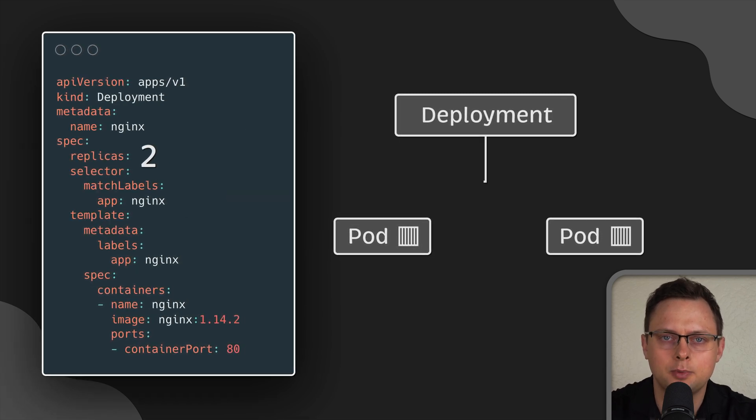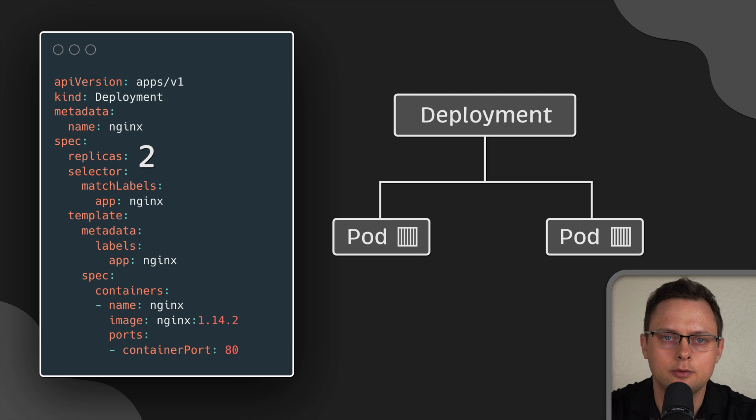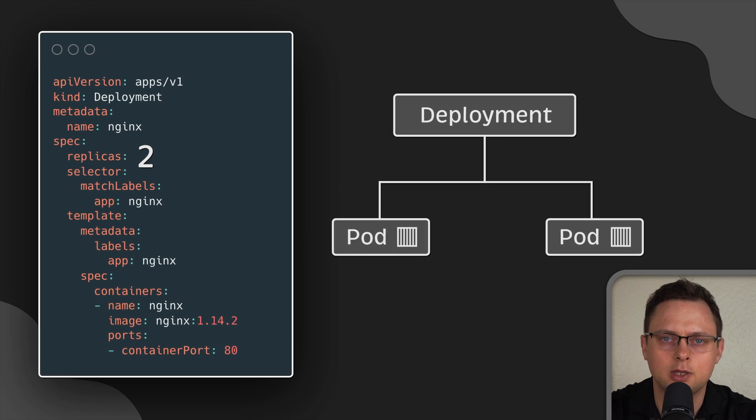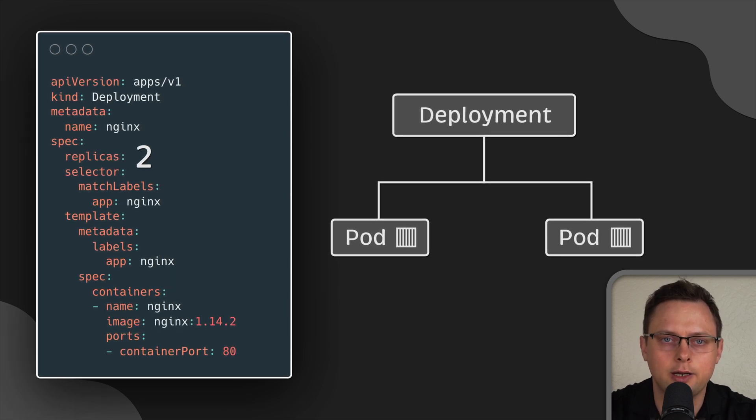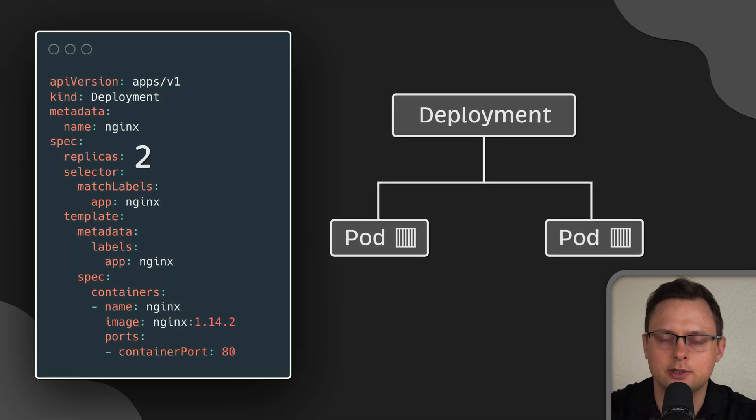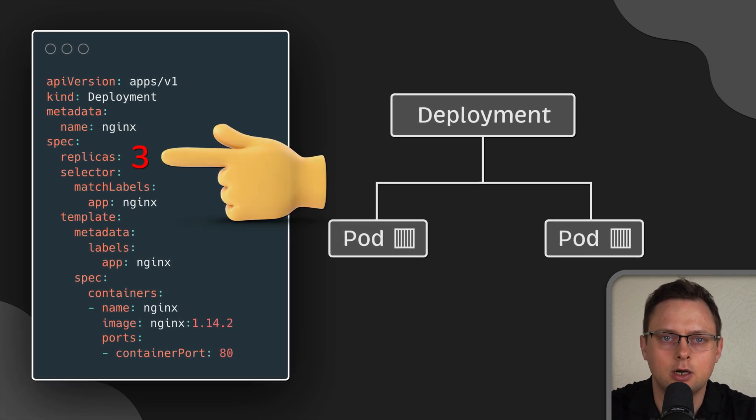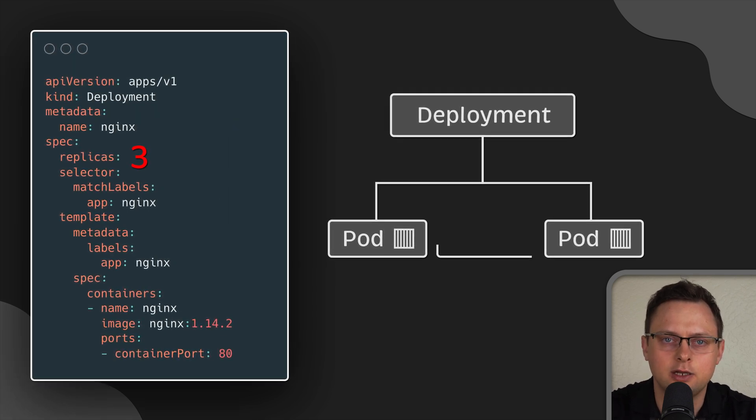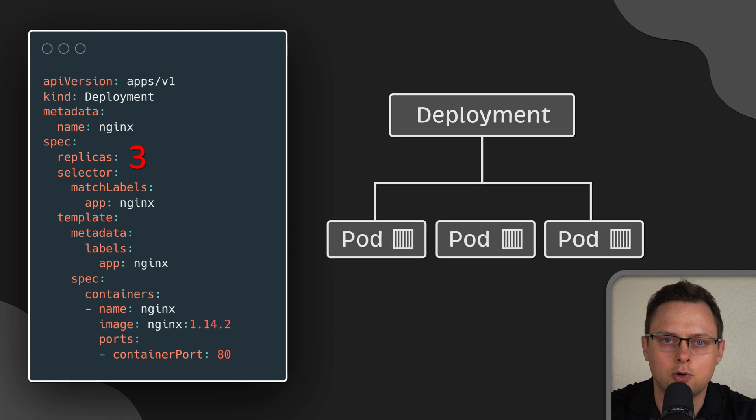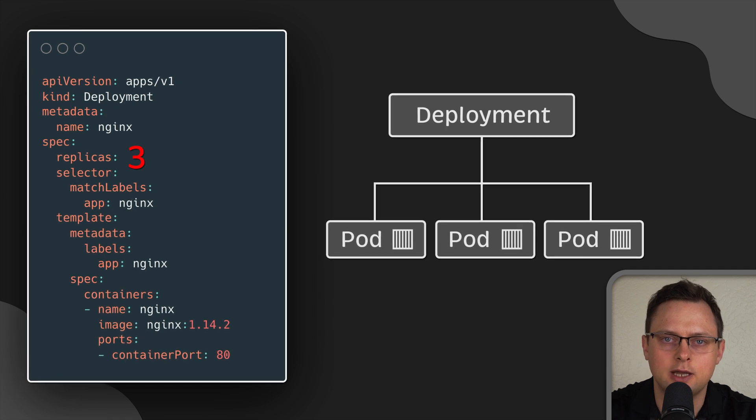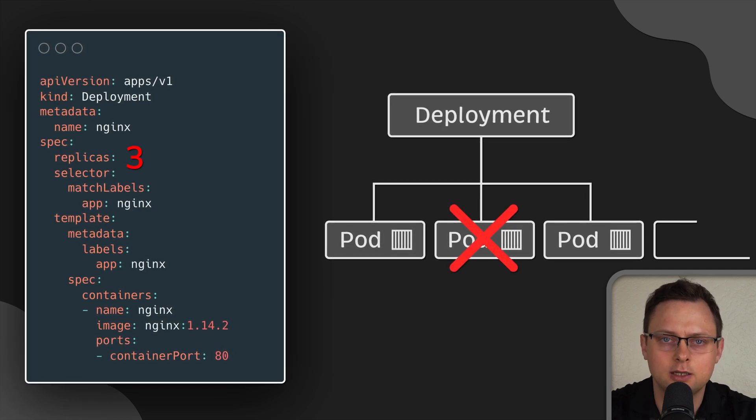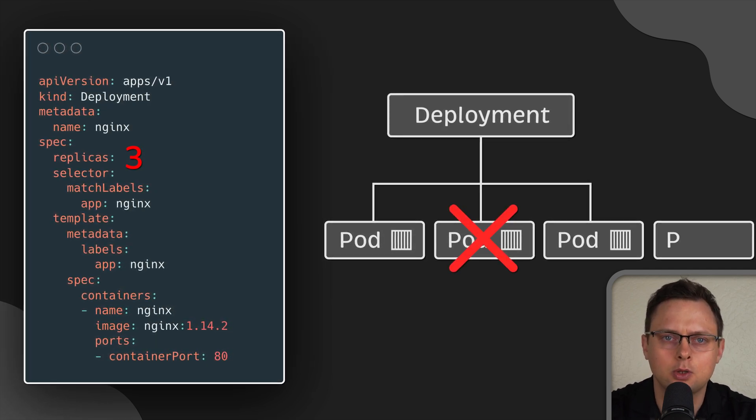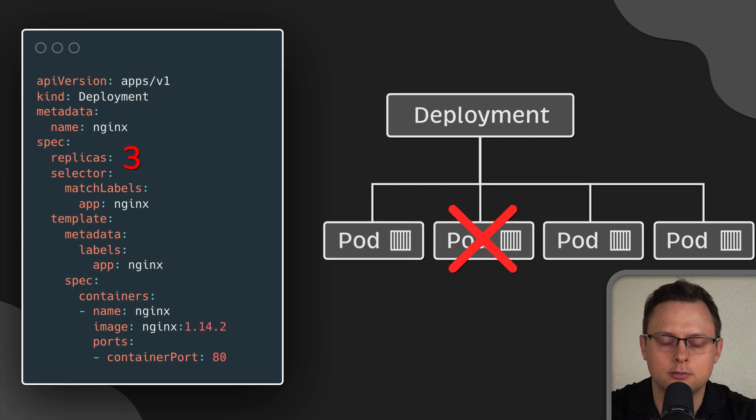The primary purpose of a deployment is to declare how many replicas of a pod should be running at any given time. When a deployment is added to the cluster, it automatically spins up the requested number of pods and then monitors them. If a pod fails, the deployment will automatically recreate it.